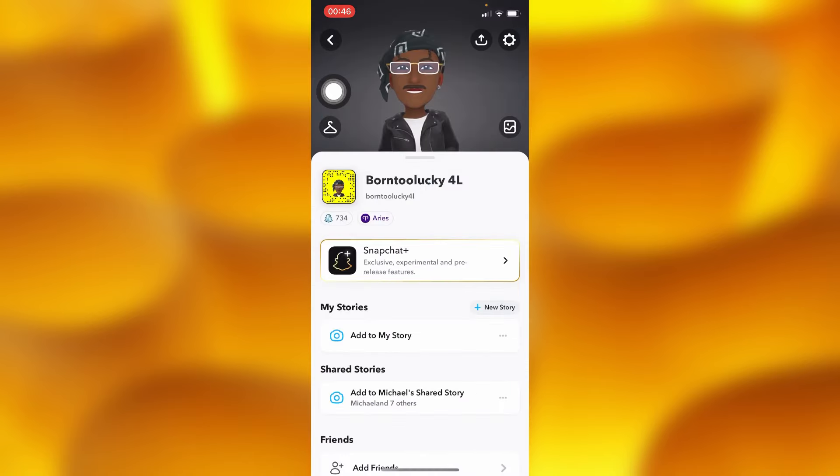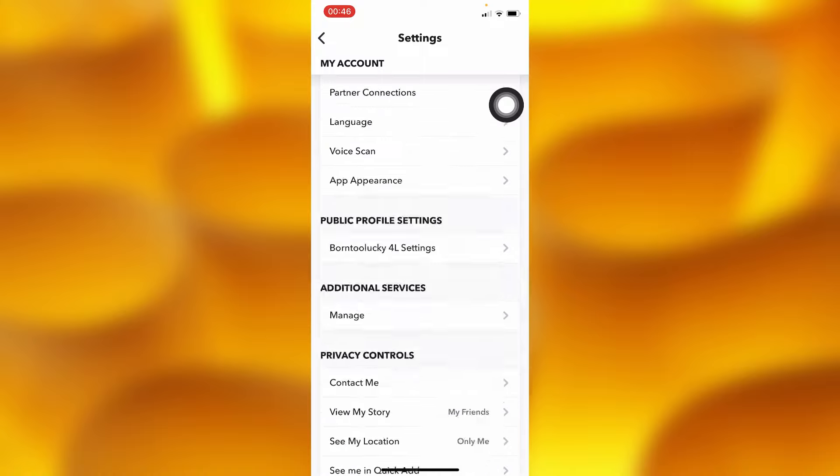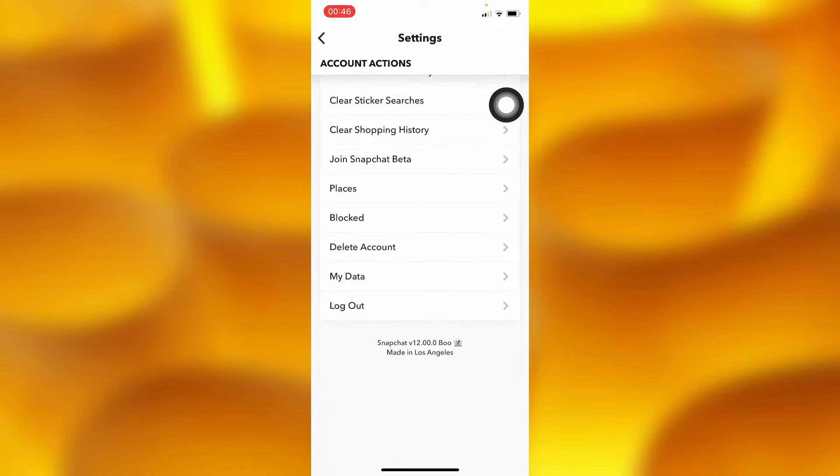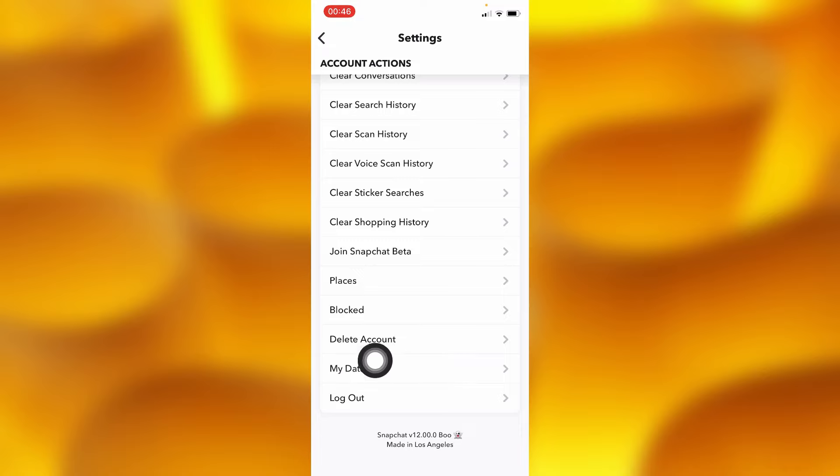Then head into your settings and scroll down to tap on the second last option called 'My Data'.